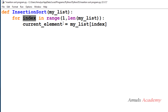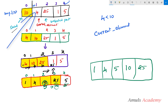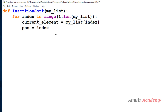Here index will be 1, 2, 3, 4 — the index of the unsorted part. Initially index will be 1, so my_list[1] gives the current element as 4, then 25, and so on. We also need another variable for the sorted part index. I will take a variable called position and set it equal to index, so when index is 1, position is 1; when index is 2, position is 2.